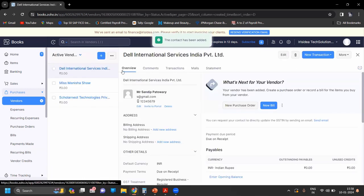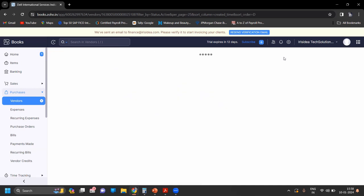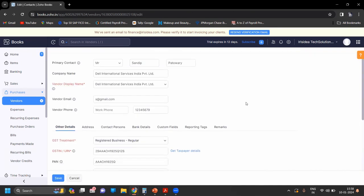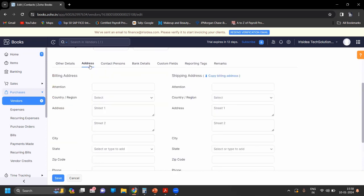Now you can save. If you want to edit, you can also click on Edit. You have not added the address, so you can add the address here.